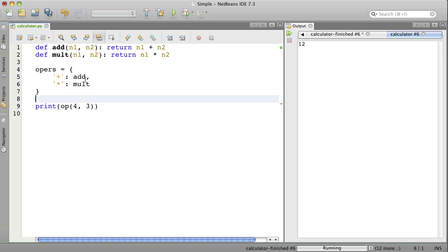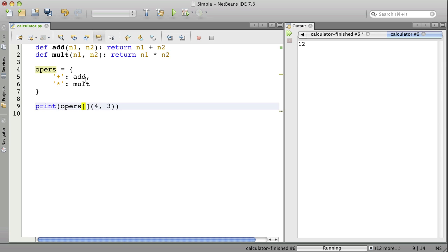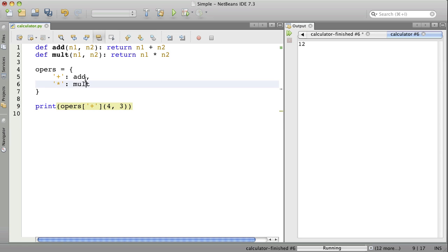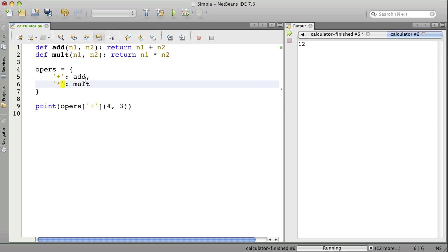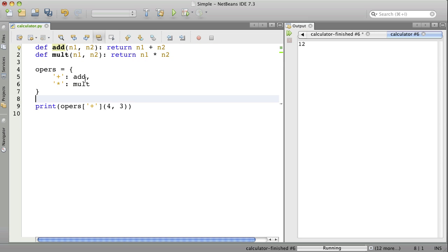We could say something like opers and then we put something in square brackets. Remember, that's how you look up something in a dictionary. If we put a plus inside the square brackets here, then we will look up in the dictionary for the value of the element with the key plus. And that should return the function that will do the add for us.